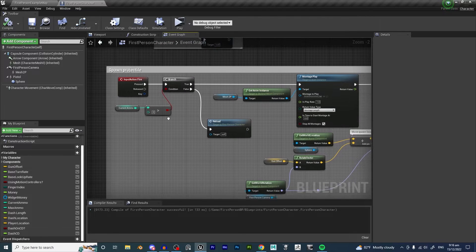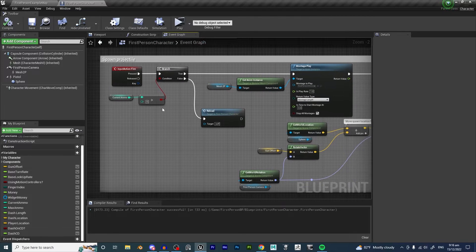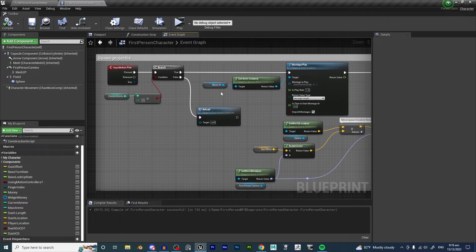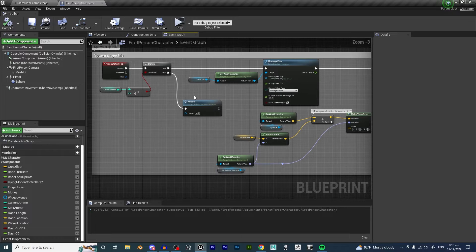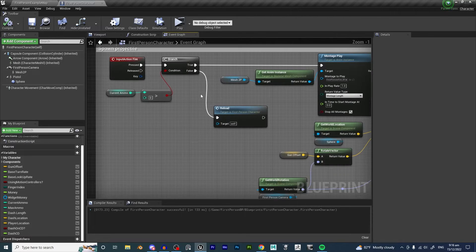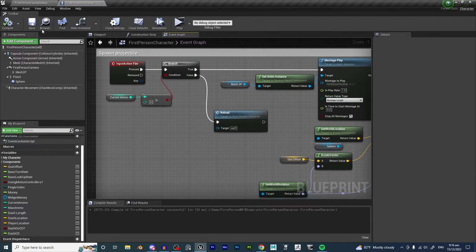If you haven't already seen the video about how to implement an ammo system, please go ahead and watch that first and then come back to this video, because we are going off of that video and the code that we made in it.